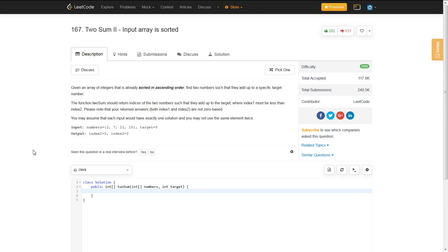Hello everyone, so I'm going to be going over the LeetCode problem Two Sum, where the input array is sorted.